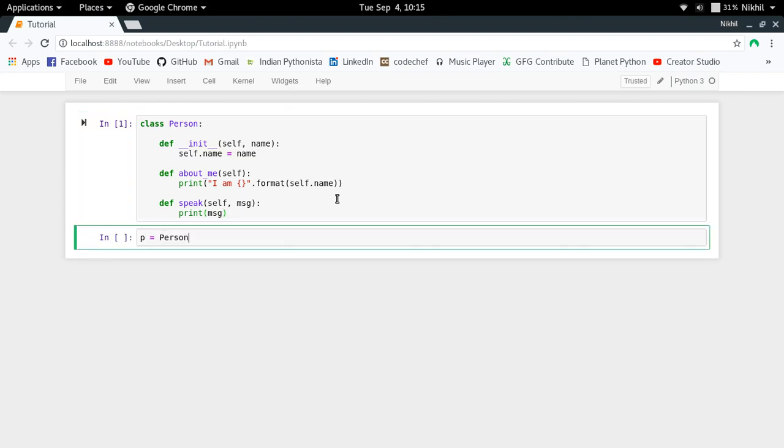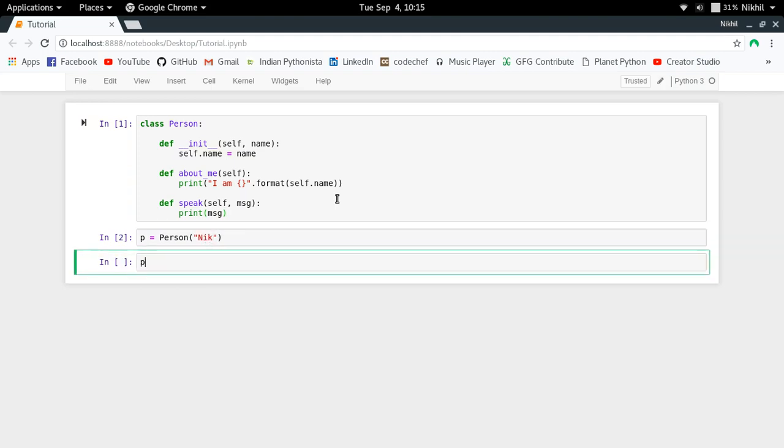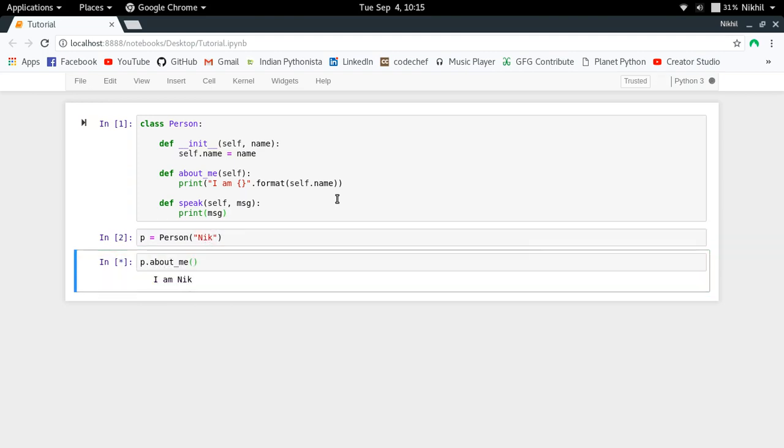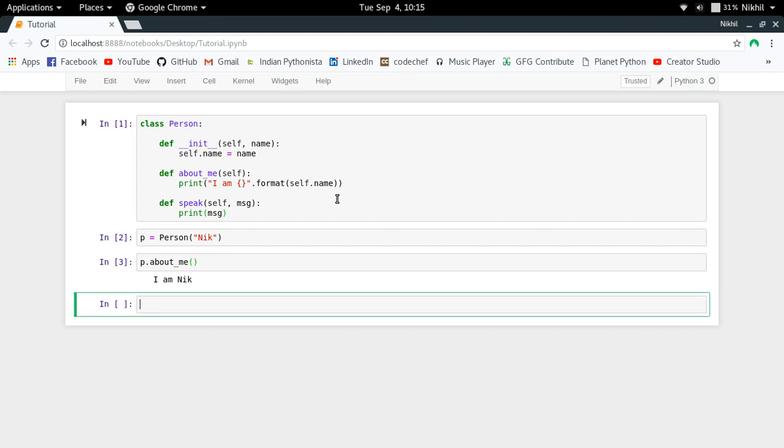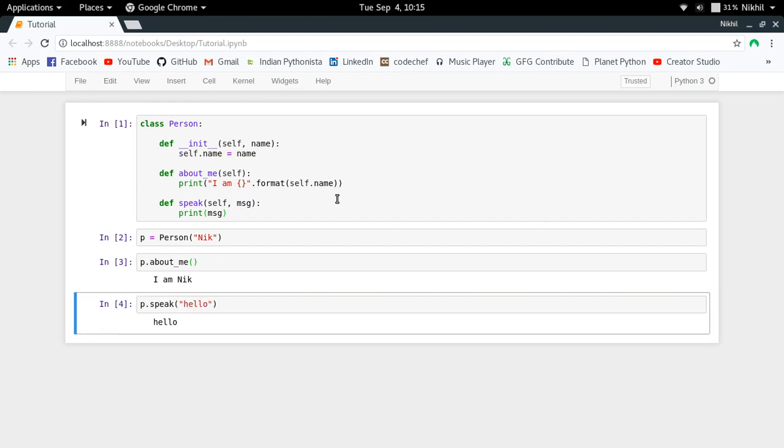Now if I try to make a person object, I get P.about_me working, and P.speak 'hello' returns hello. So everything is working perfectly fine.